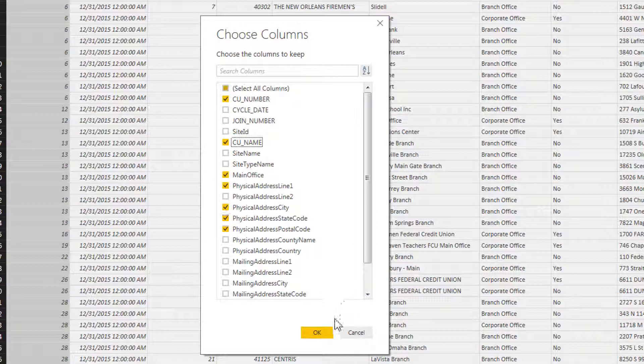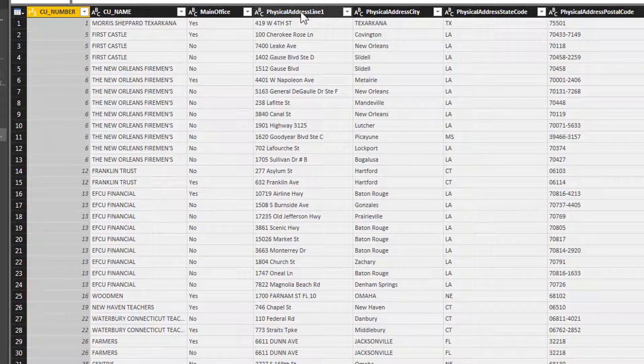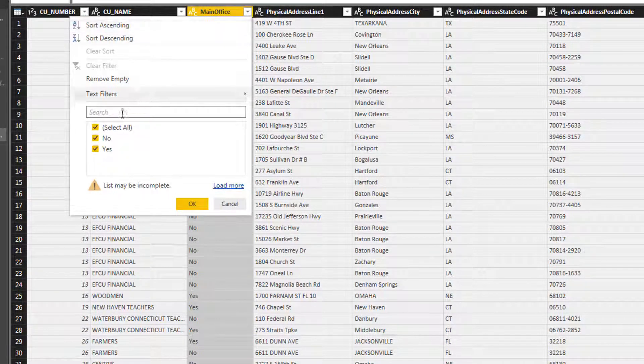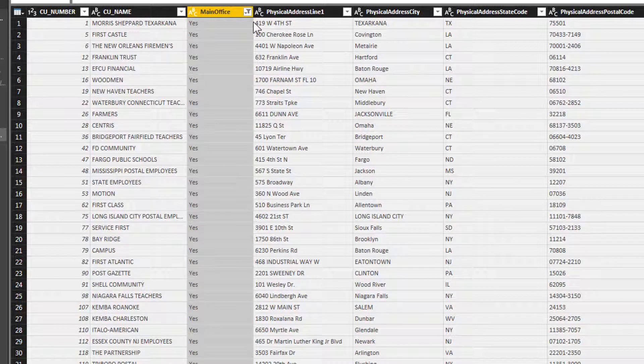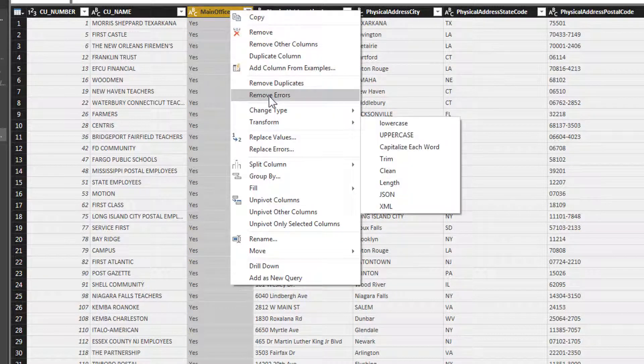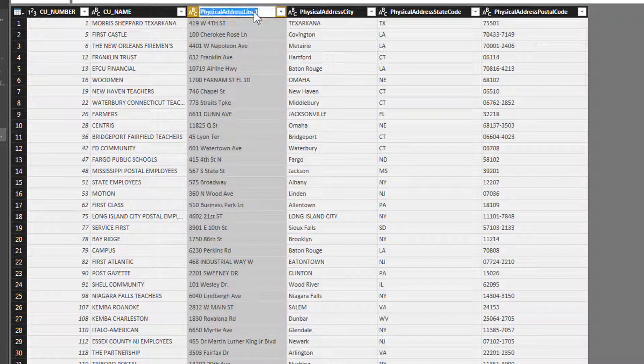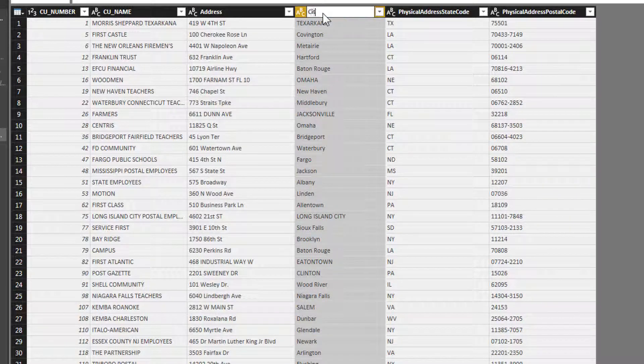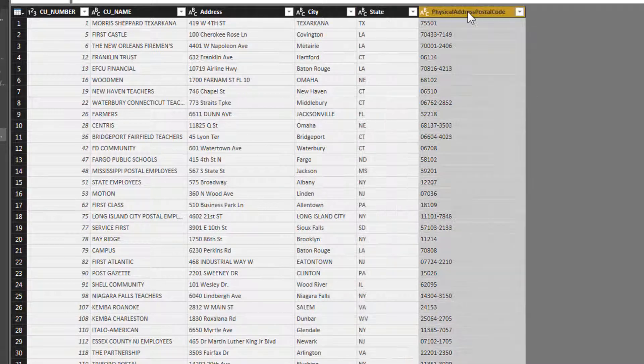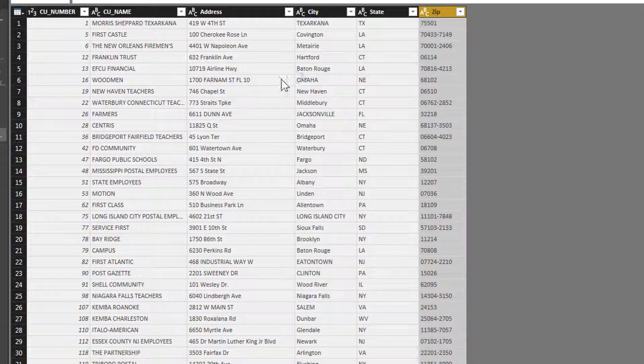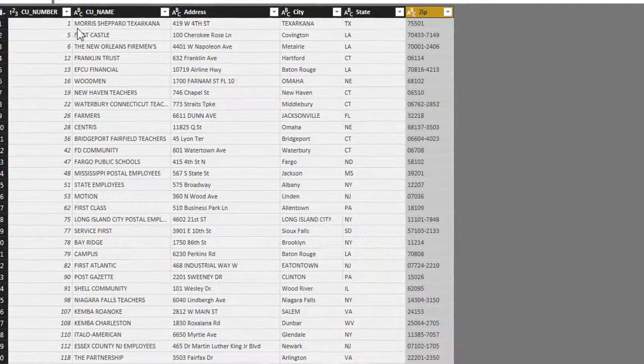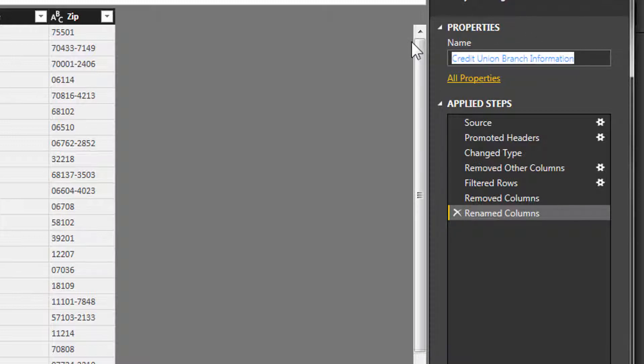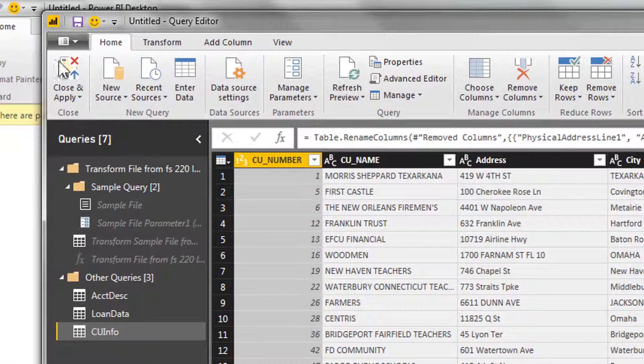Now let's go back in and let's filter this to just the main office. Okay, and now that we have that, we can go ahead and delete it. And then we'll change this to address. I'll just rename the rest of these columns rather quickly here. Okay, I think we have everything we want, so we will change this to cu info and we will close and apply.